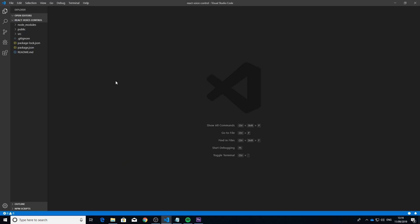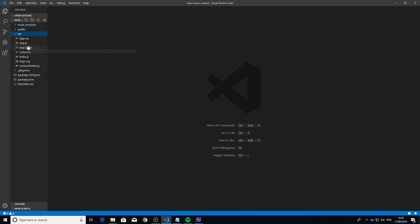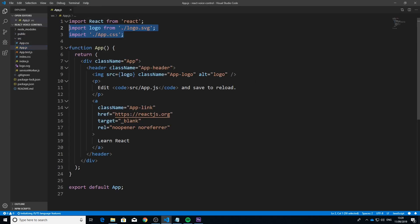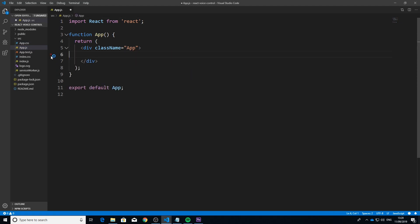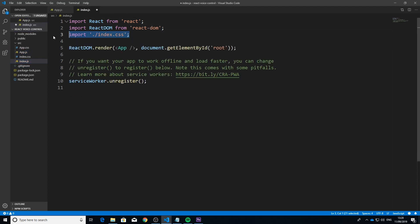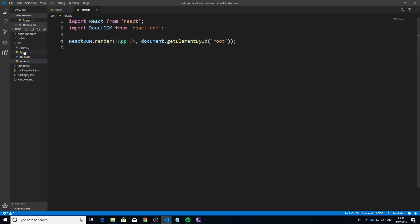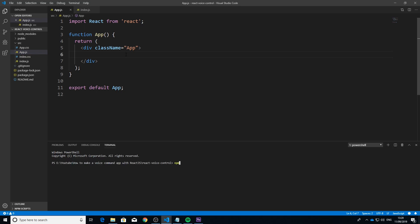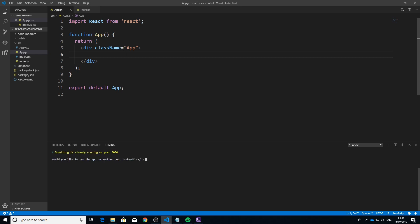Here we are in Visual Studio Code. The first thing I did was run 'npx create-react-app' to create the bootstrap. I named it 'react-voice-control' — the name doesn't really matter. Once you have it open in your favorite editor, you want to delete all the boilerplate: the CSS, the logo, the service worker, the tests. Then remove them from the imports as well.